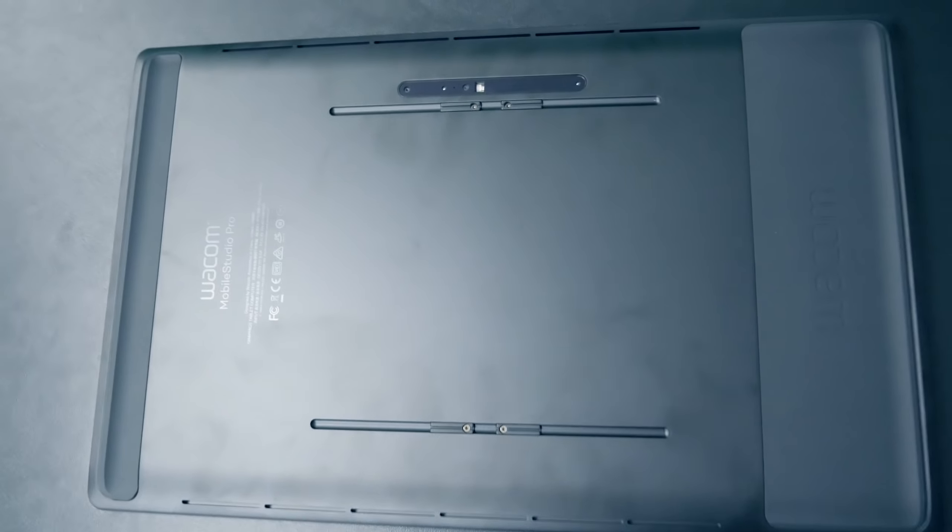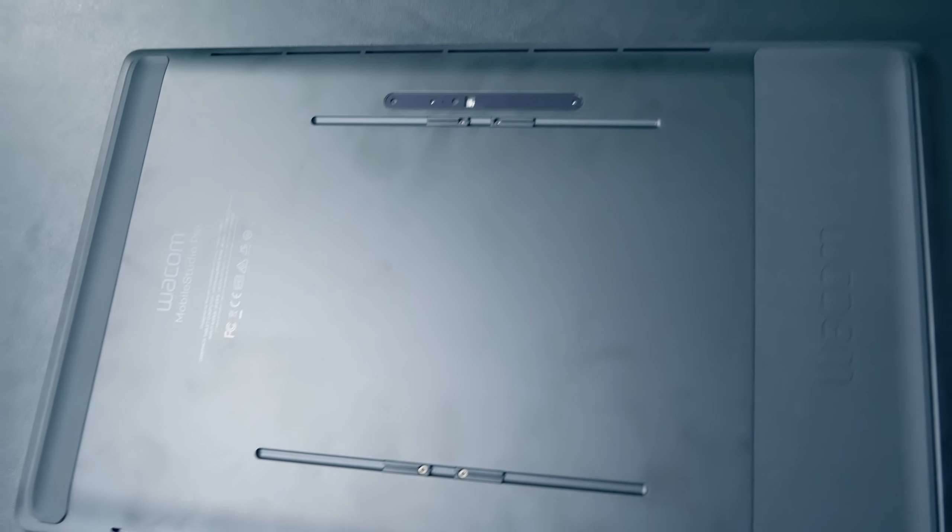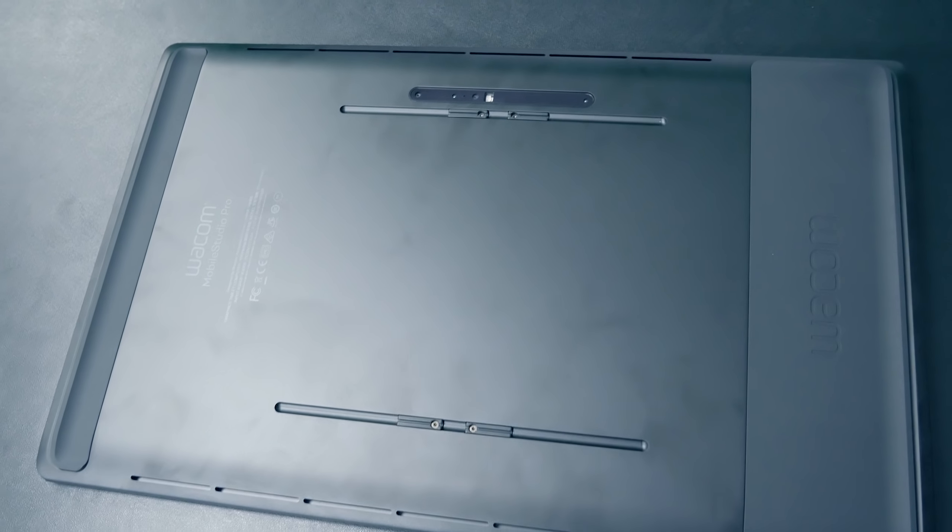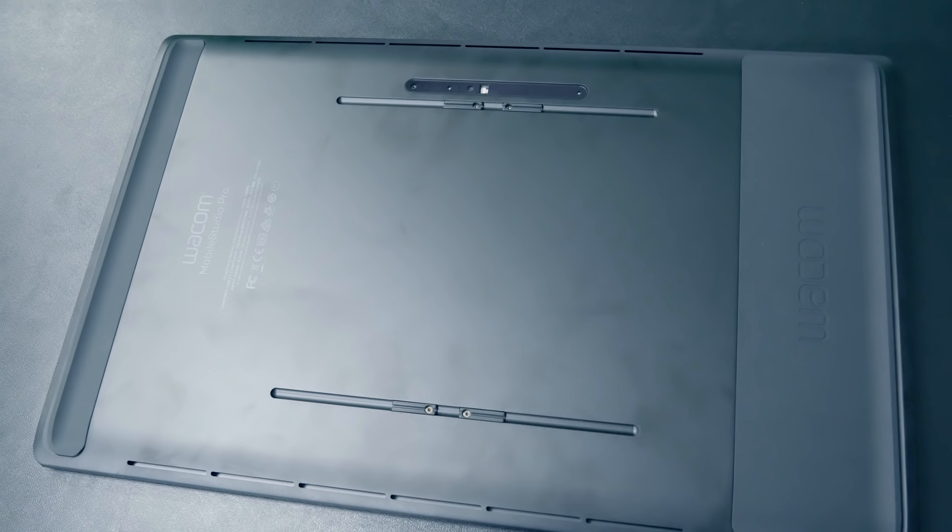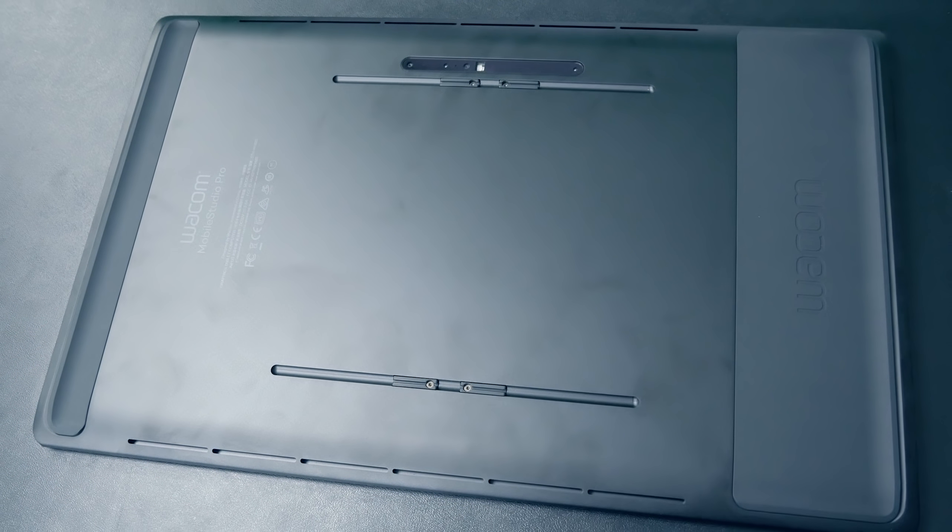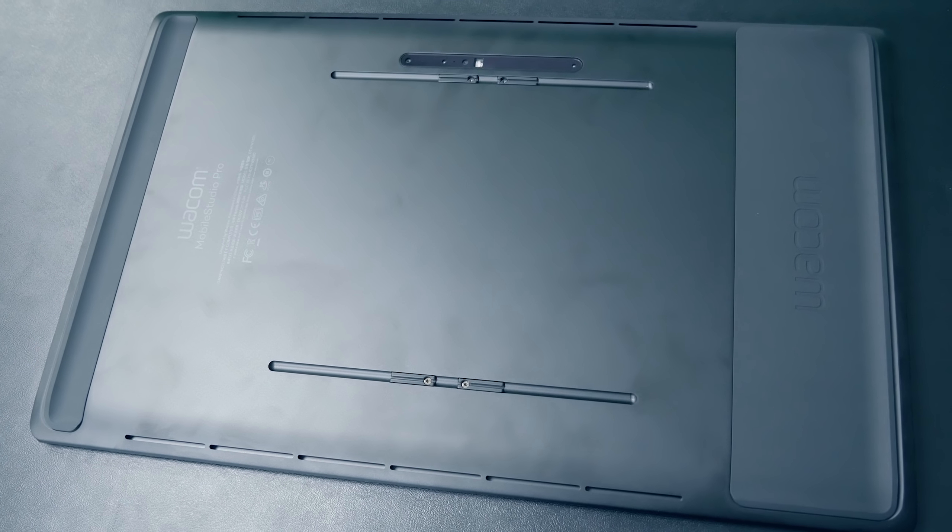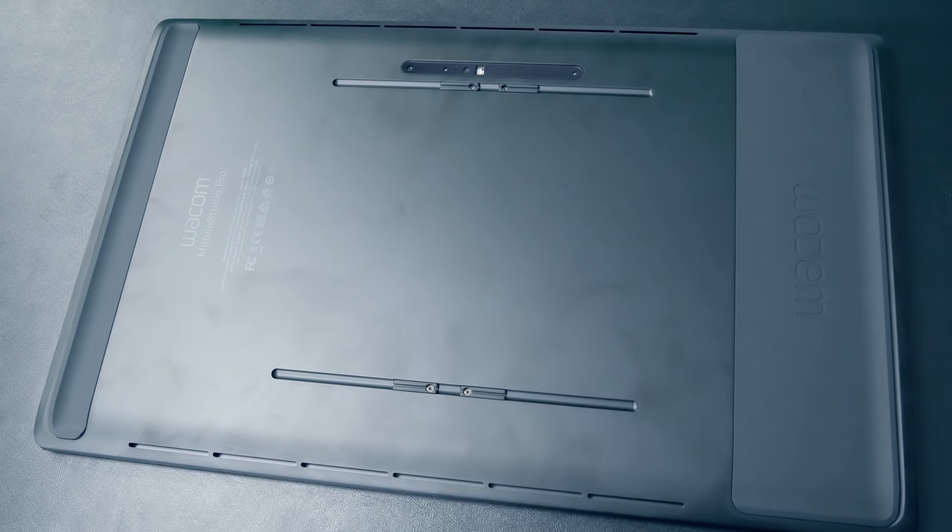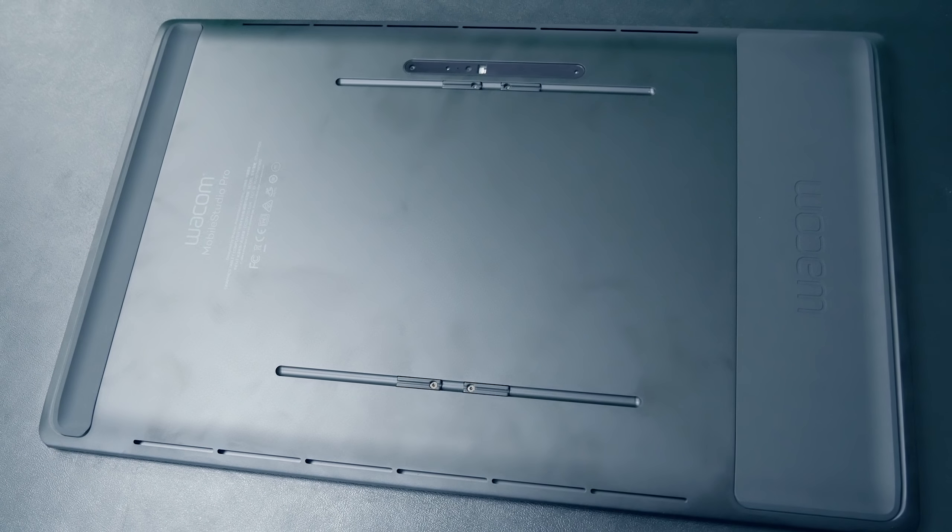Unfortunately, there aren't any mounting holes on the back to mount this to an Ergotron arm, but since this is meant to be a portable tablet, you probably wouldn't want to fix it to an Ergotron arm anyway. If that's how you were going to be using it, then you might as well get a Cintiq Pro.